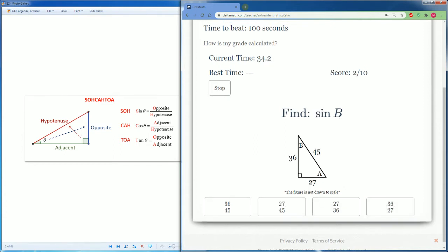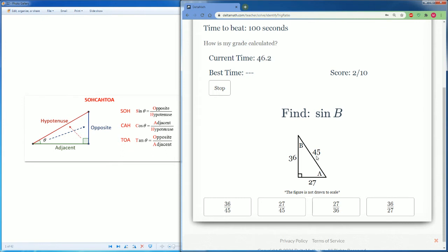Now we want to look at sine of B. Sine is opposite over hypotenuse. From the point of view of B, the opposite is 27, the hypotenuse is 45. So that is 27 over 45.